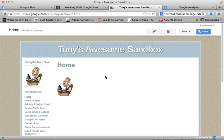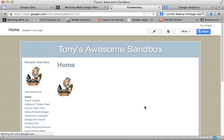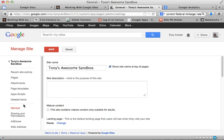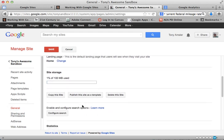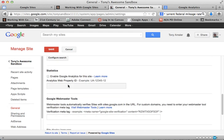So remember that first of all we need to go to Manage Site, and in Manage Site in the General category you will find a place to enable Google Analytics. We don't want to turn that on yet because we need to go get the Analytics Web Property ID.